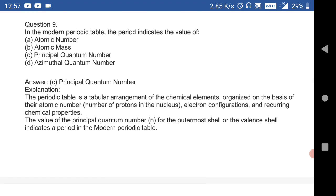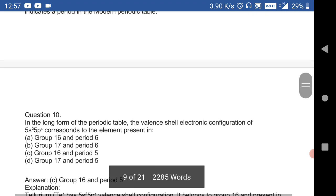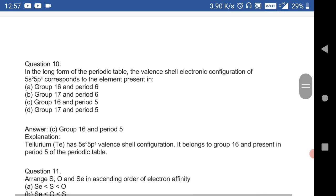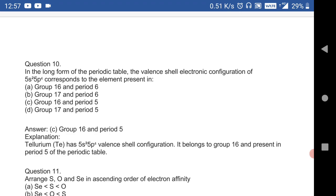In the modern periodic table, the period indicates the value of the principal quantum number — a very important MCQ. In the long form of the periodic table, the valence shell electronic configuration of 5s²4p⁴ corresponds to an element in group 16 and period 5.